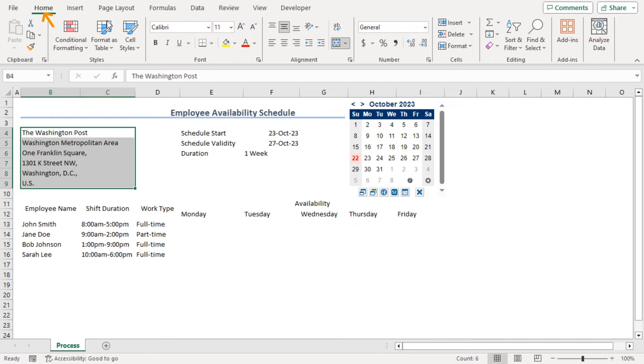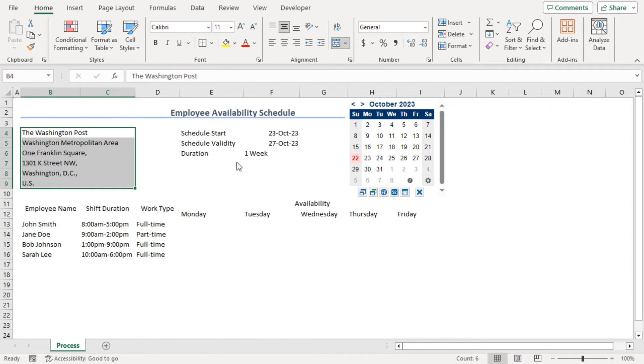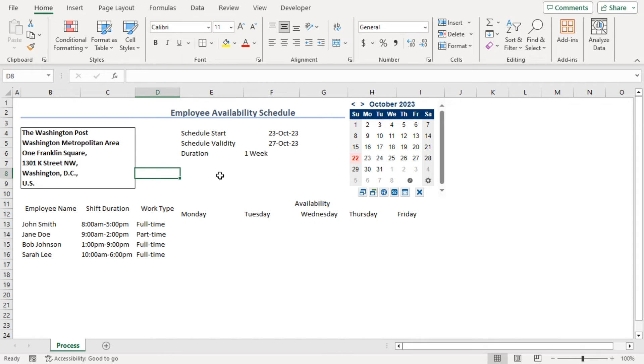Let's put our company information within a box. From the home tab under the font group, click on borders drop down and choose outside border. Let's make all of them bold. Now, it looks better, right?